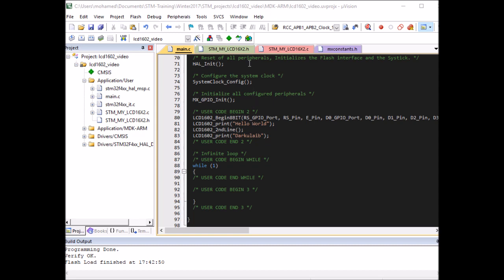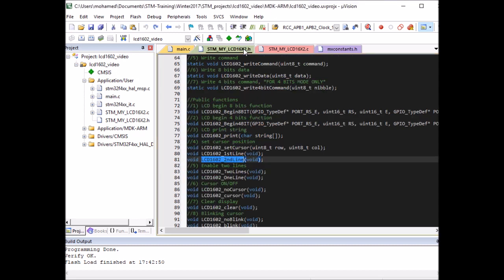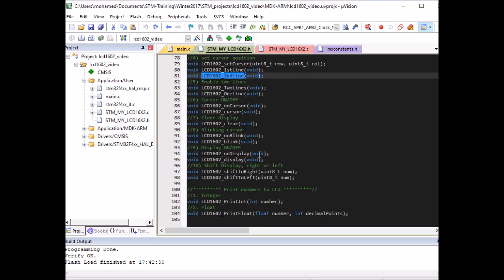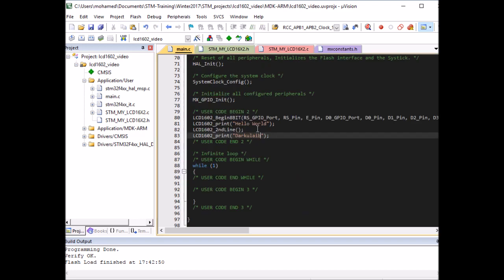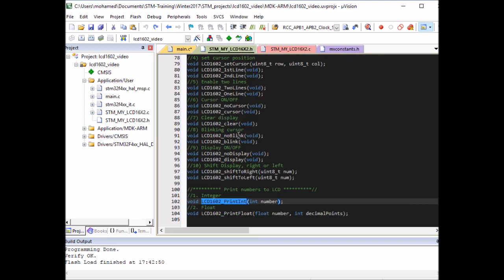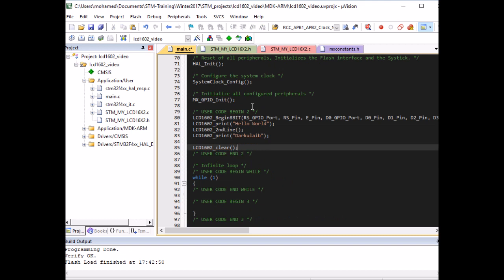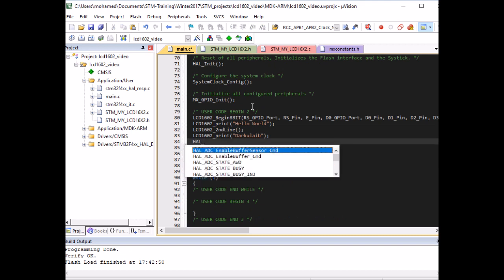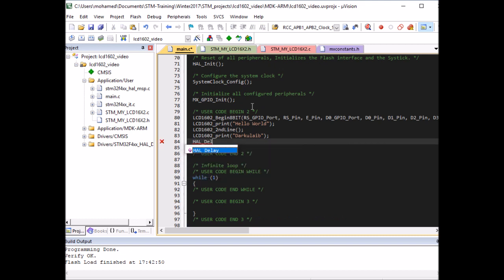Now let me try to print numbers to the LCD using the new functions, print integer and print float. So I'm going to clear the LCD first. I'm going to put a delay between the first functions because I'm going to leave them in there, so I'm going to put one second delay.